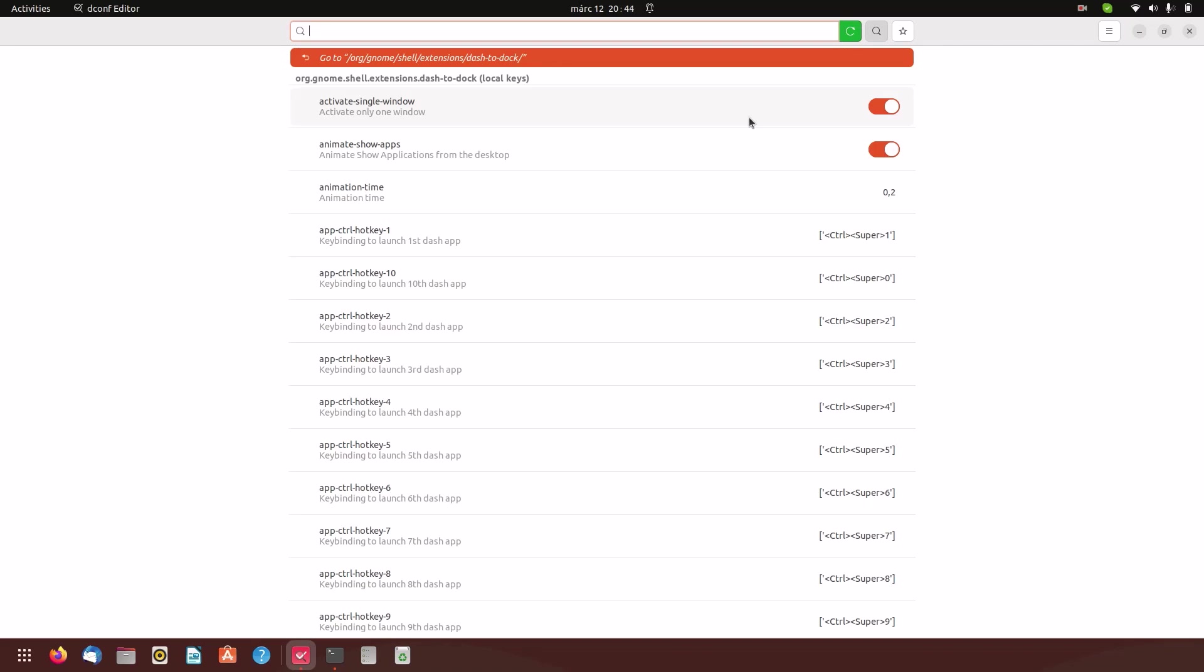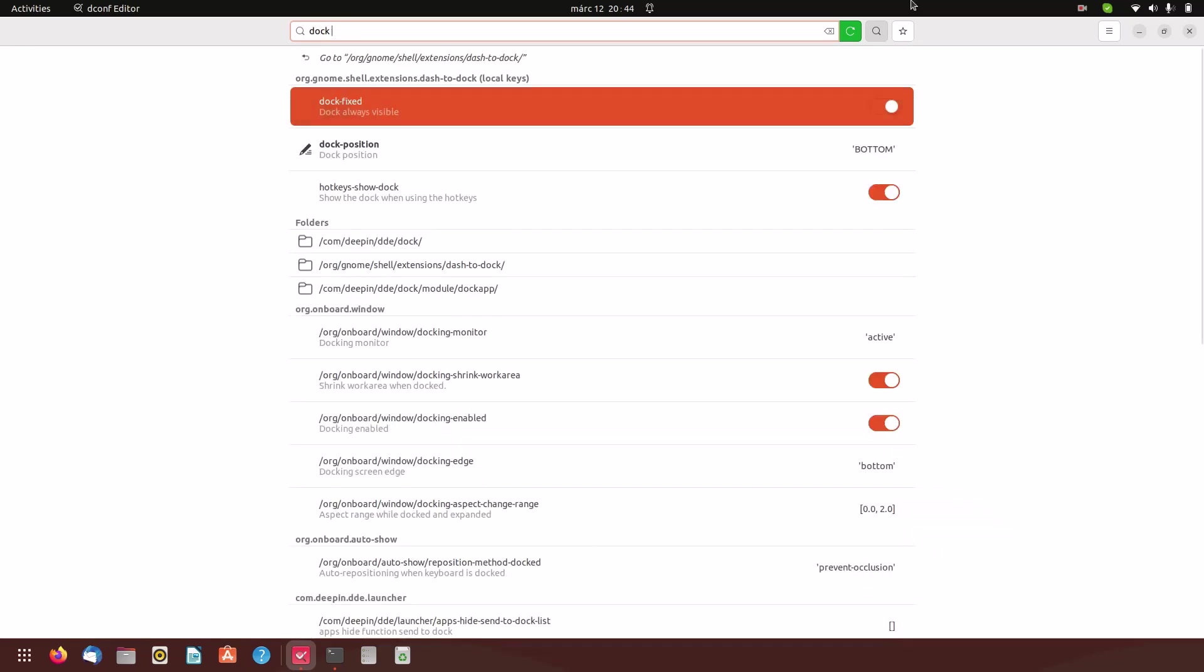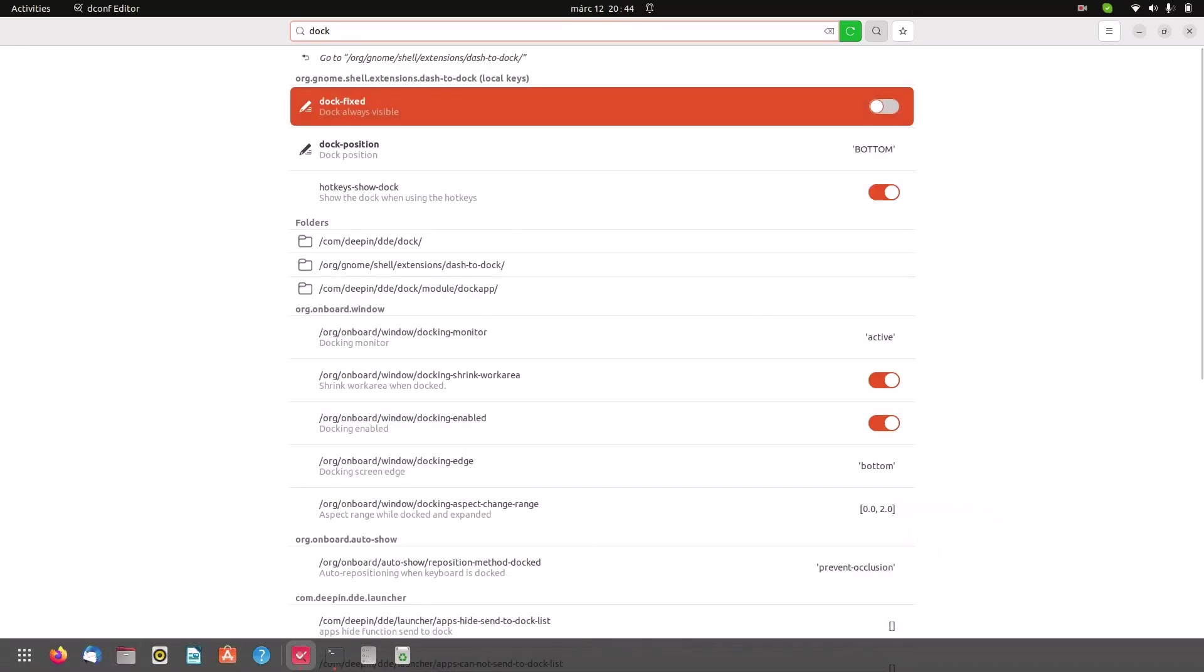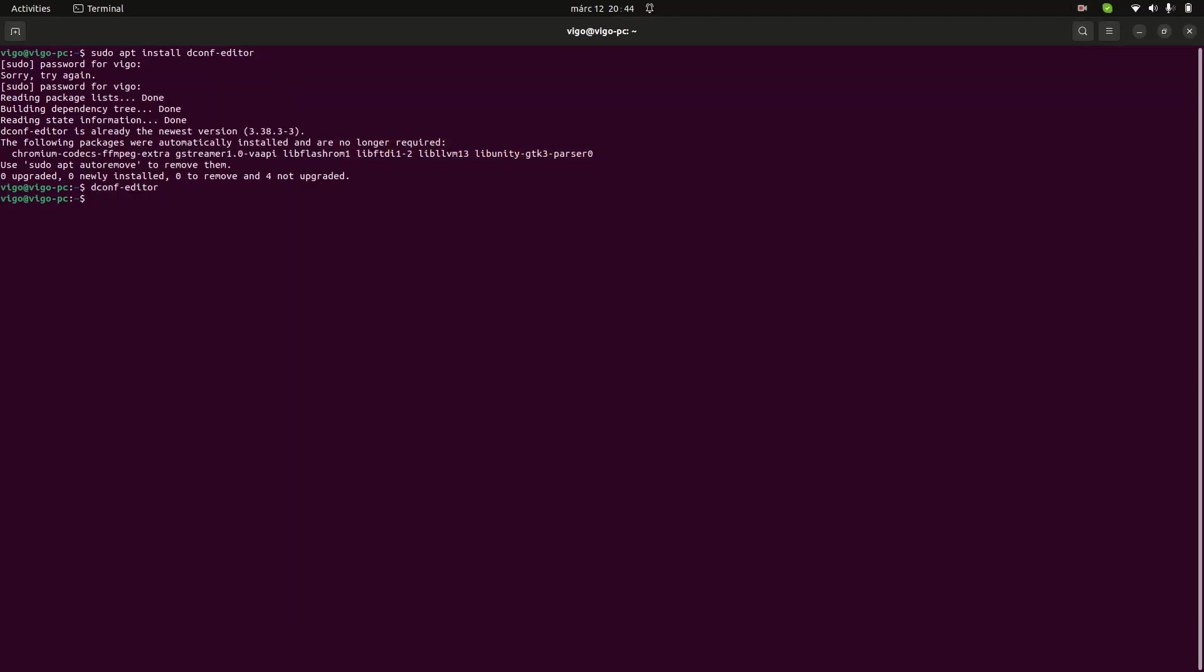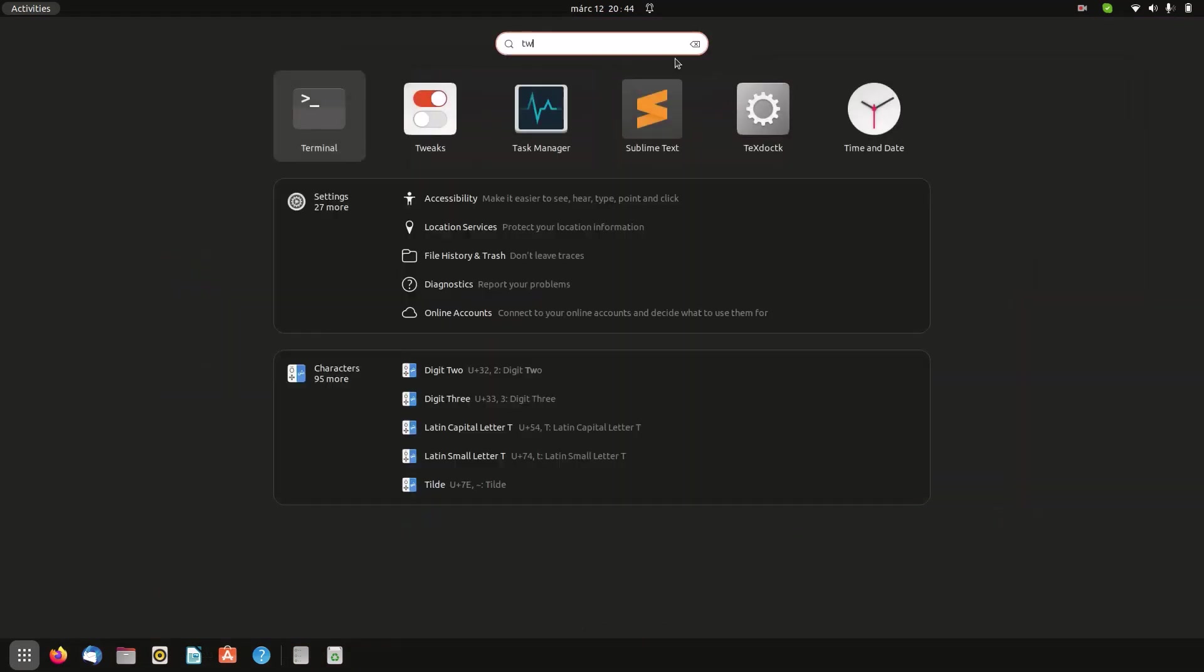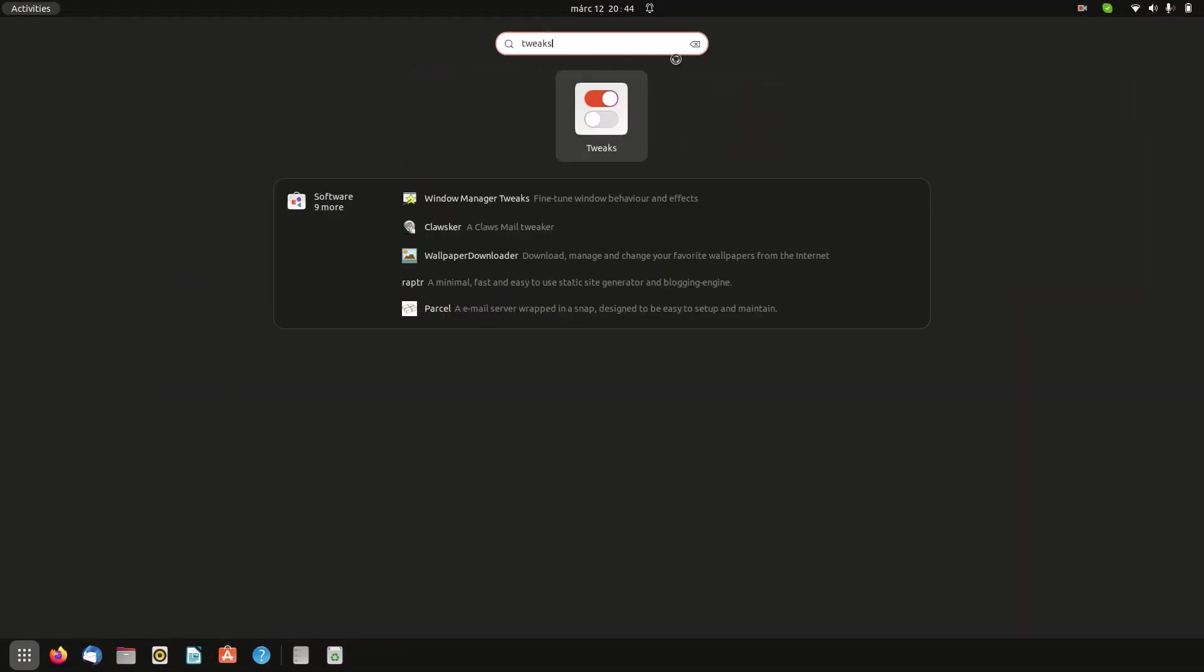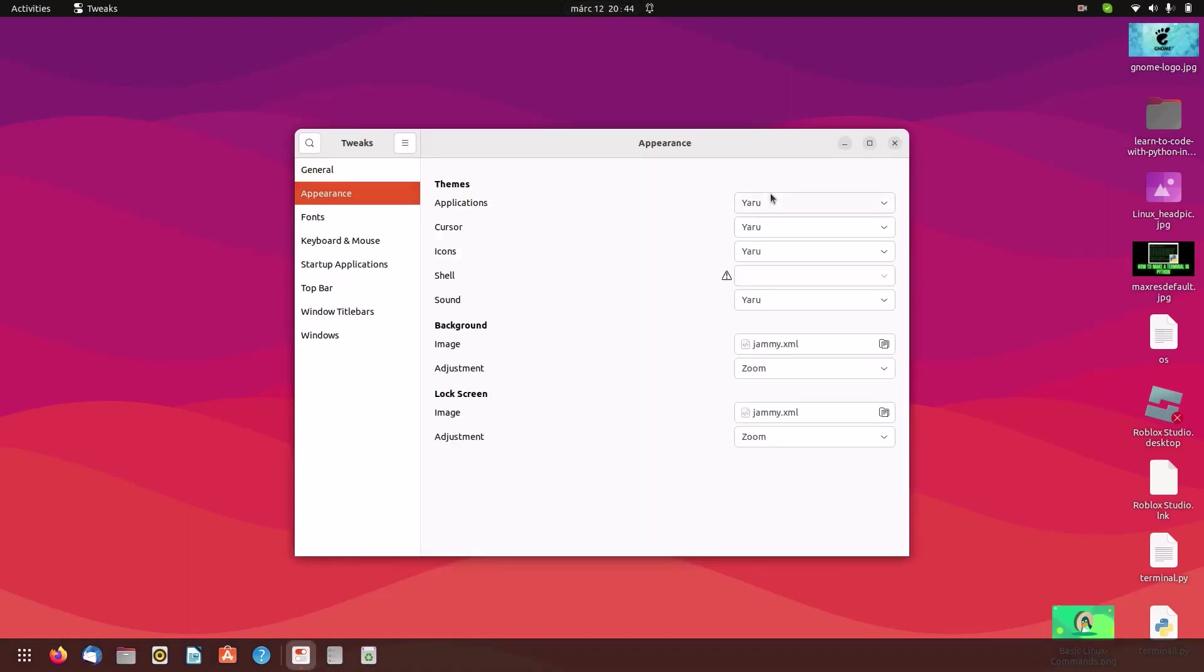That setting is called dock-fixed. Just disable that and there we go, dock setting complete. Now I'm going to go a step further, get some Windows icons and apply them by using the GNOME Tweaks tool, which I'm not getting into how to install in this video. If you want to check that out, I'll leave a link in the description.